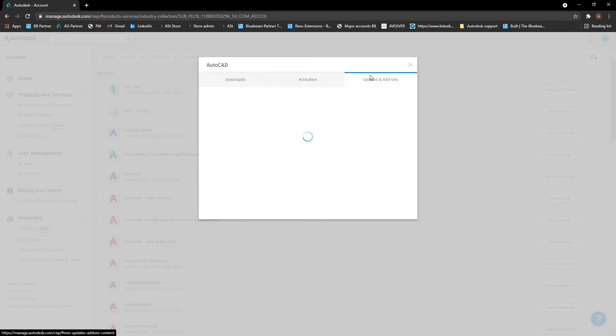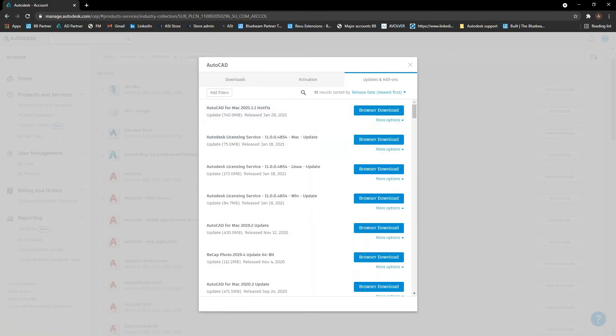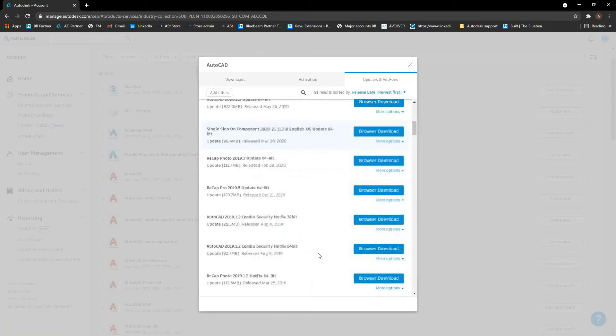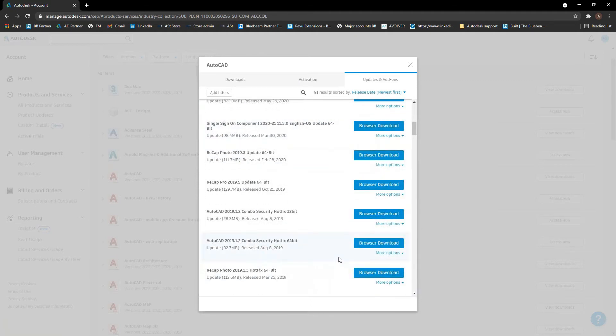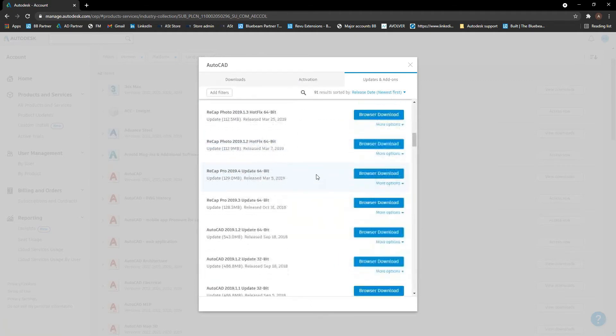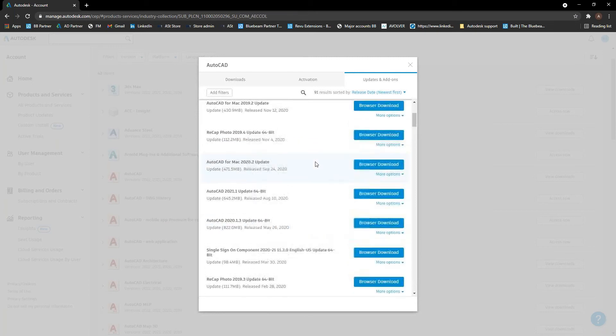And last part in here is you can access updates and add-ons. And so any updates for the software pop up in here that you can download and apply through here as well. Obviously,